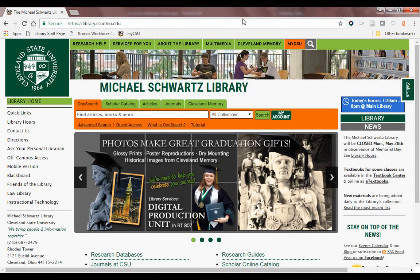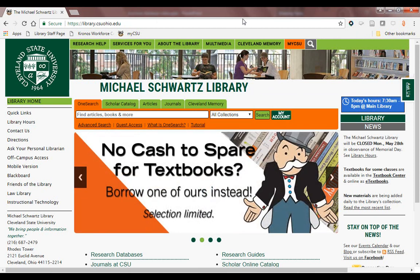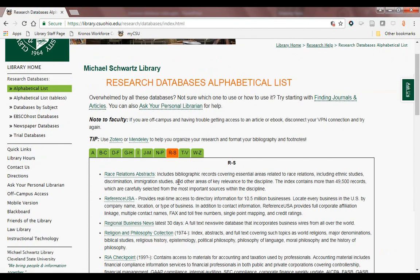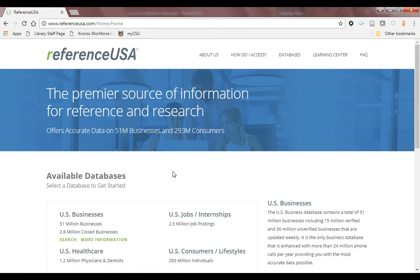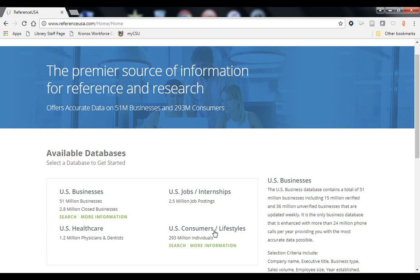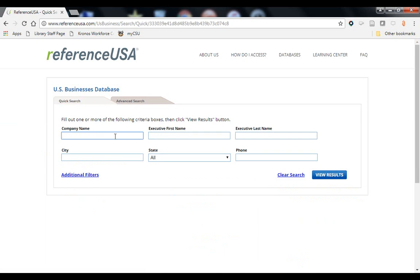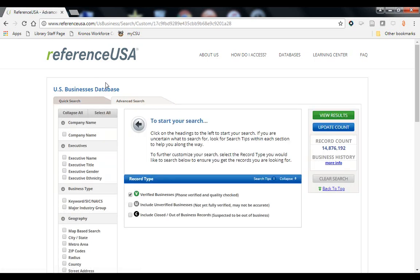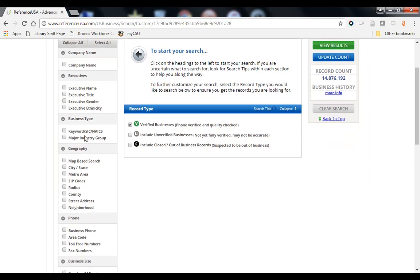Let's compare Mergent Online to Reference USA, a directory which focuses on branch locations and private companies. To access Reference USA, go to library.csuohio.edu, click Research Databases, make sure R through S is selected, then click on Reference USA. If you're off campus you'll have to use your library PIN. When you open Reference USA you'll notice a few options. There is a US Consumer and Lifestyle database which has records of individuals living in the United States. We're just going to use the US Business database. You can search for a company by name or a couple of other fields, but normally you would be creating a list, so we'll do an advanced search.